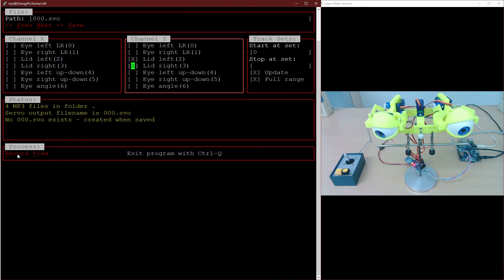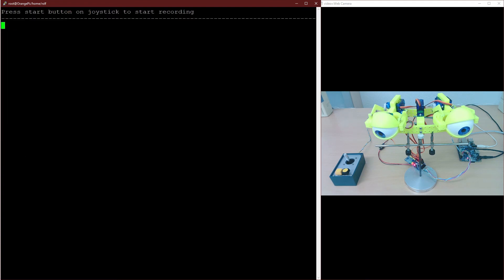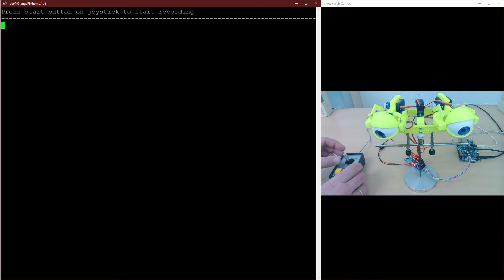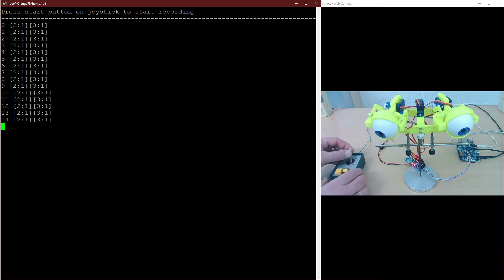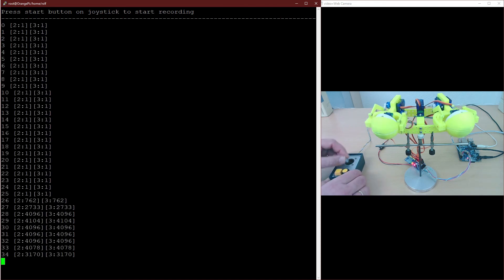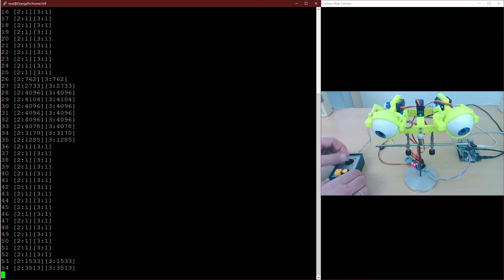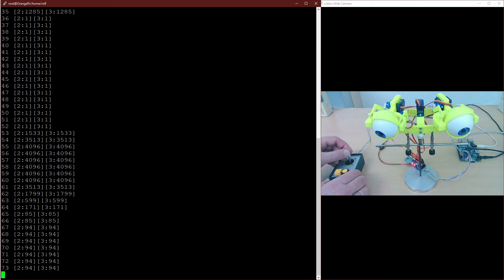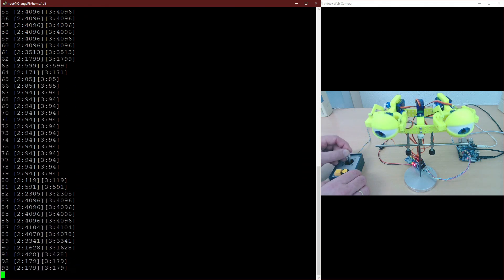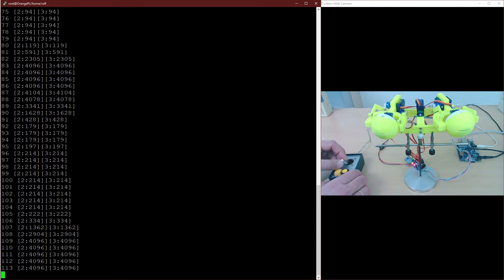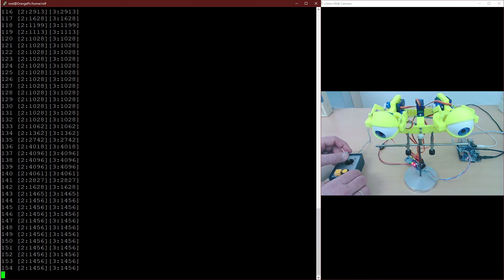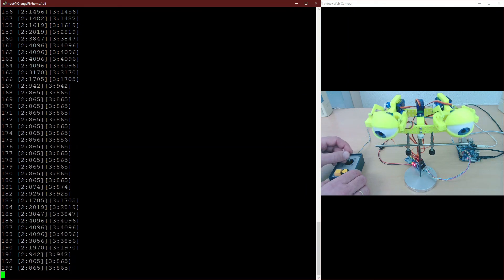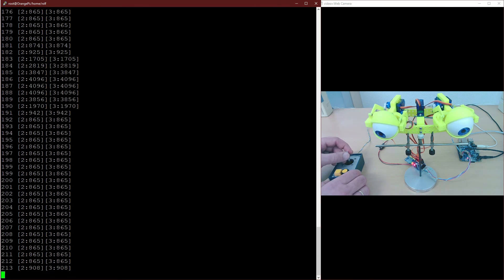In the process section you can select record or view. Clicking onto record will bring the software into record mode. This means the software waits for a start button press on the joystick. After, it will start recording until the mp3 ends or until you press the stop button. If you notice during recording you did a mistake, you just press the start button again and the mp3 and recording starts over again.